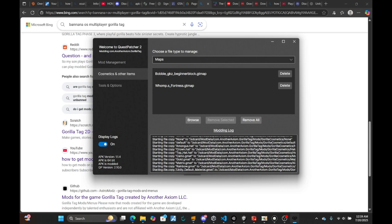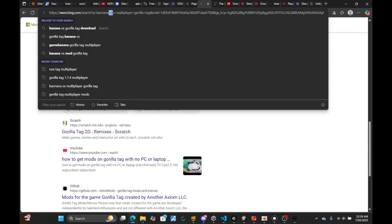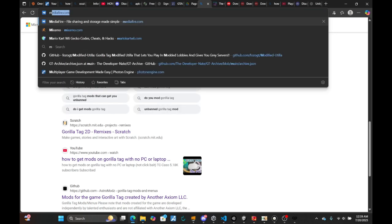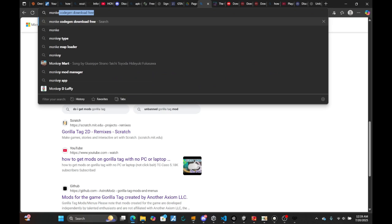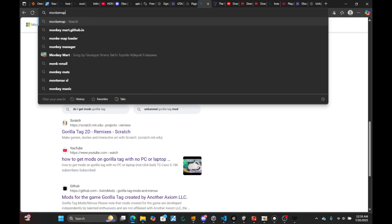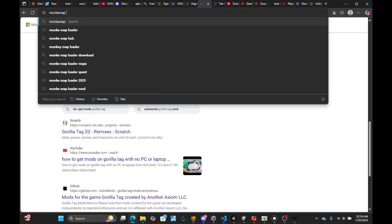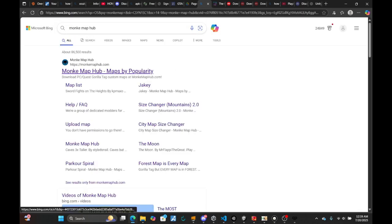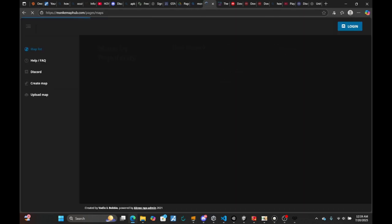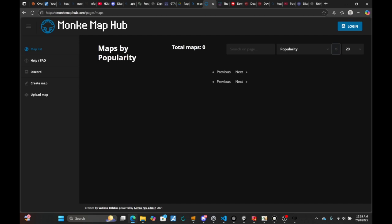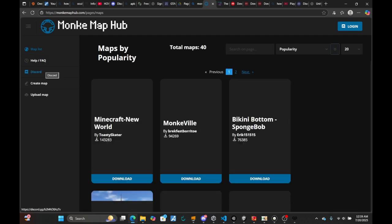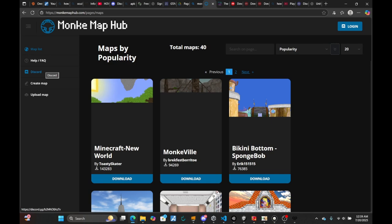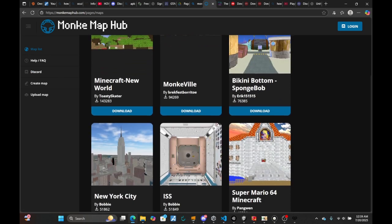Now, ideally where you'd want to go to get maps safely is to search up Monkey Map Hub. These usually have more maps that are generally more stable, but if you're looking for maps on YouTube, you'll generally find more unfamiliar ones.